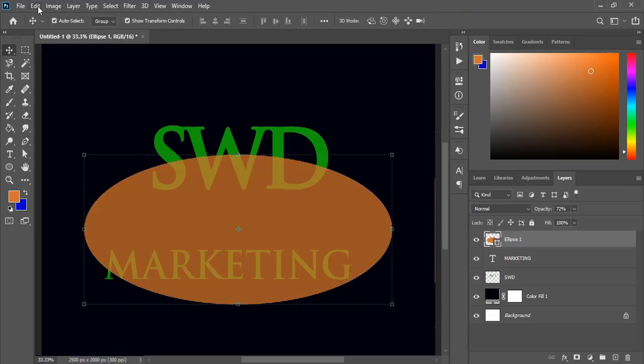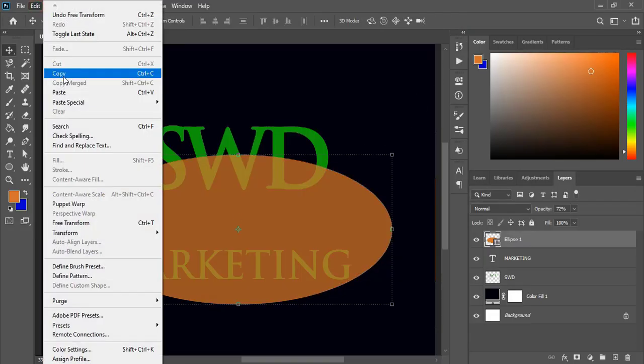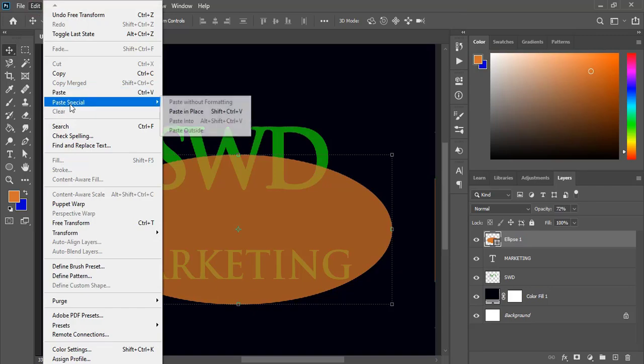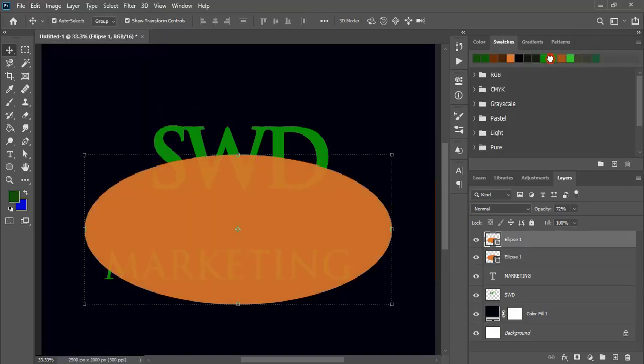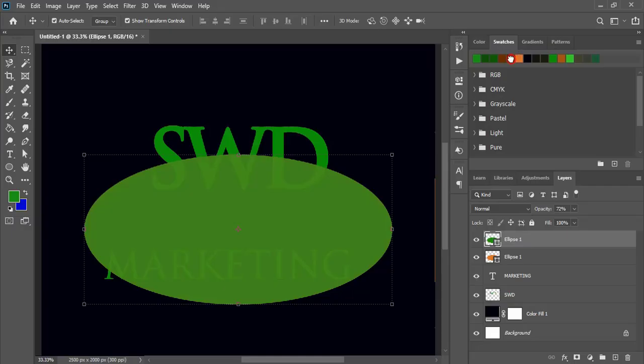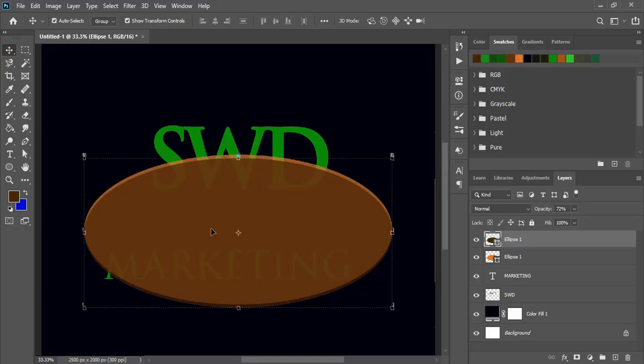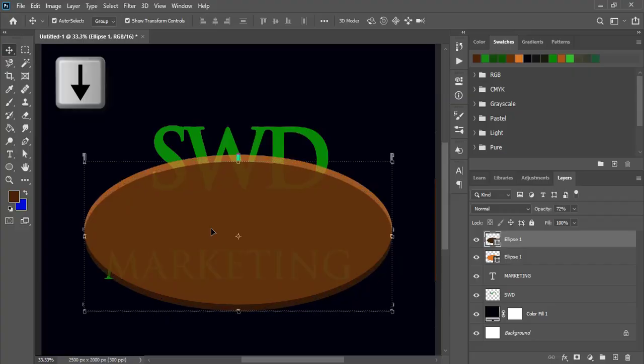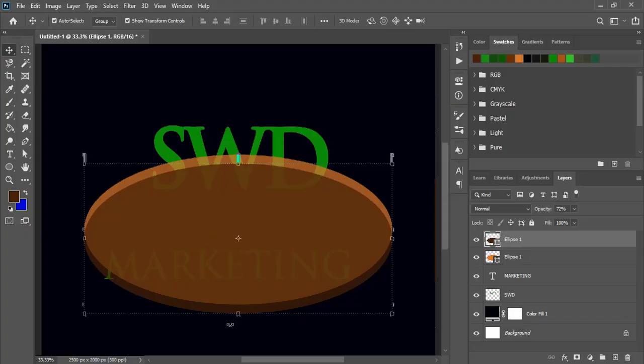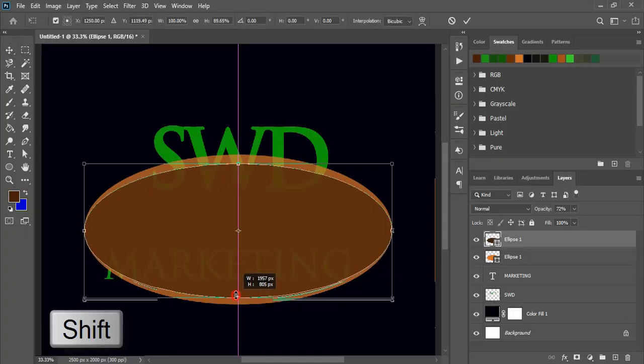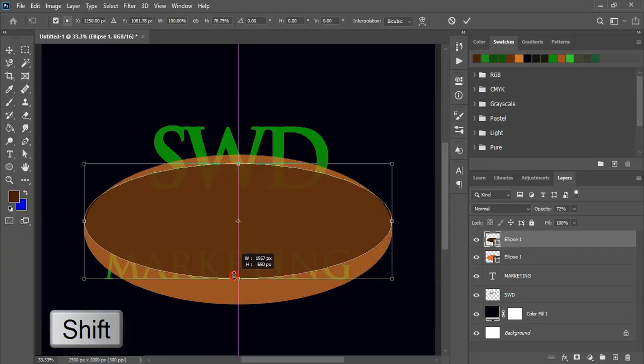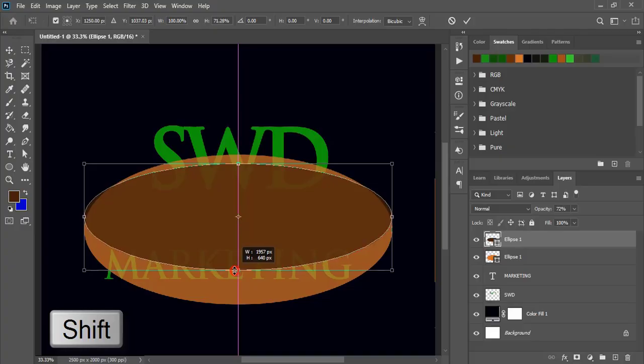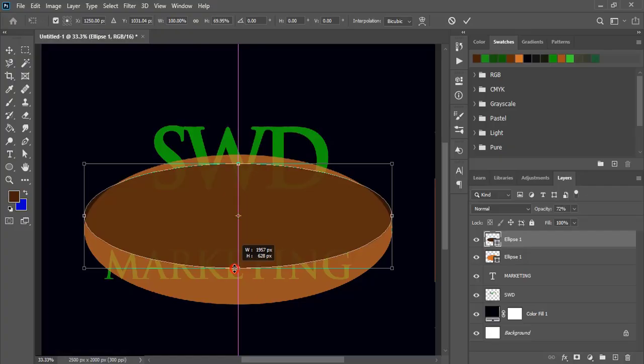Now make duplicate. Paste in place. And change the color of this new ellipse. By using arrow key drag it down. Drag it a little bit up by pressing SHIFT key. Now it is fine.